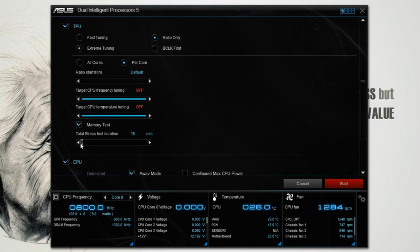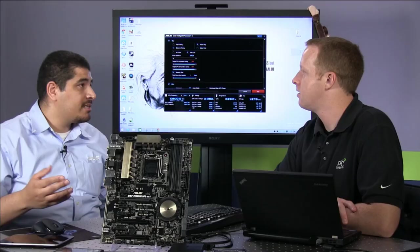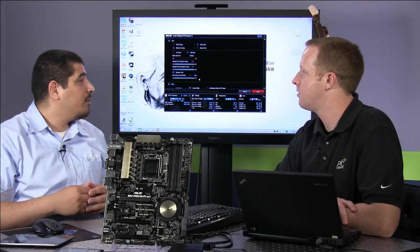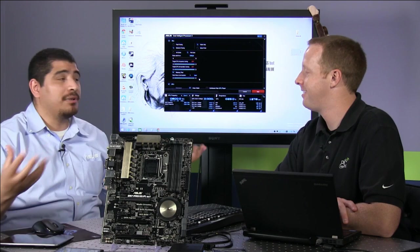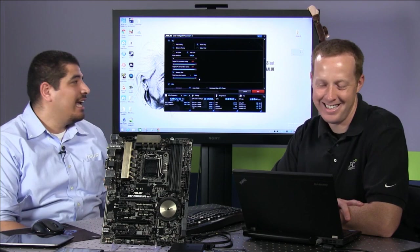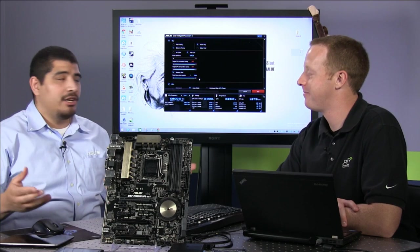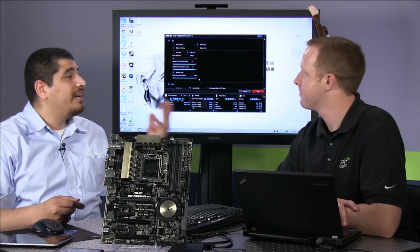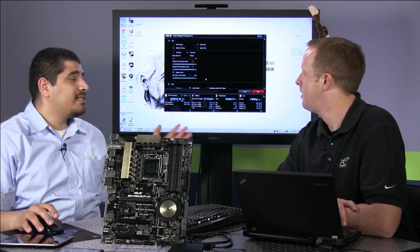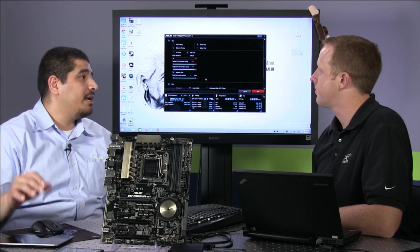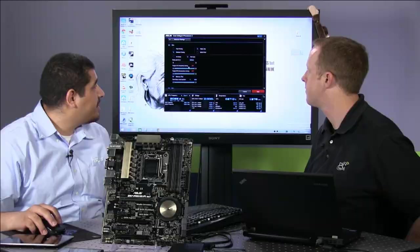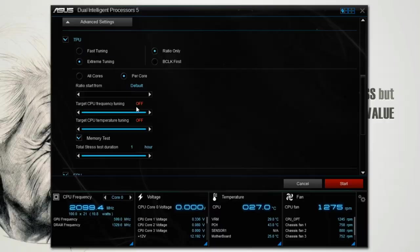The last new option is stress test duration — you can now fully customize this, up to an hour per interval between each increment. If you want to feel really confident, you can walk away and let it run. On average the process takes about 10-12 minutes, but with an hour per increment and a CPU that can do 4.8 GHz, it could take six to seven hours. For the demo, we'll set it to just 15 seconds, take away EPU tuning to quicken things slightly, and target 4.6 GHz.